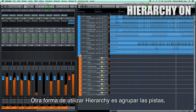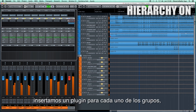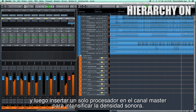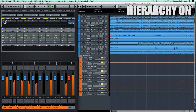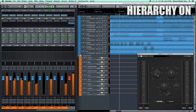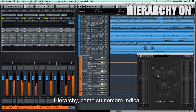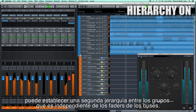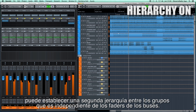Another way to use Hierarchy is to group the tracks, insert the plugin for each group, and then insert just one processor in the master channel to boost the sound density. We can start with the drum group, and so on. Hierarchy, as the name implies, may establish a second hierarchy between the sound of the groups that is independent of the bus faders.